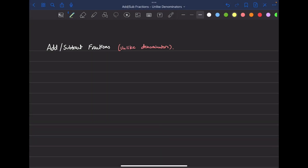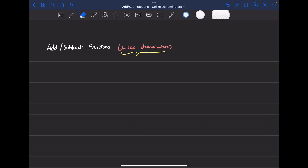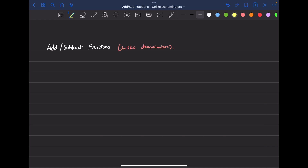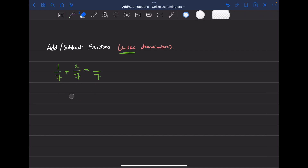Today we're going to be looking at adding and subtracting fractions with unlike denominators. If you're looking for a starter on adding fractions with like denominators, I'll link my previous video in the description. To add or subtract any fractions, like one over seven plus two over seven, we need the same denominator — the answer will also have a seven on the bottom.